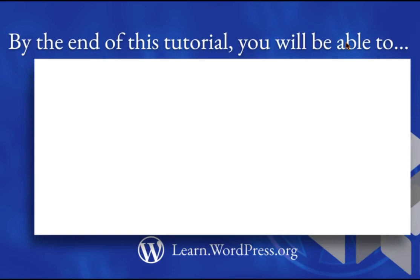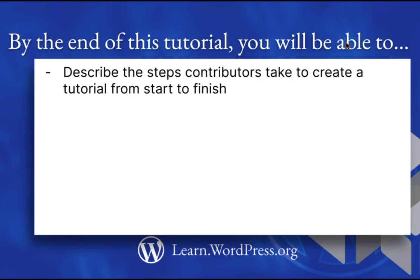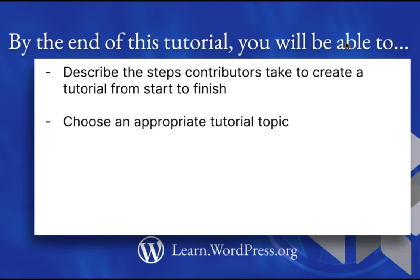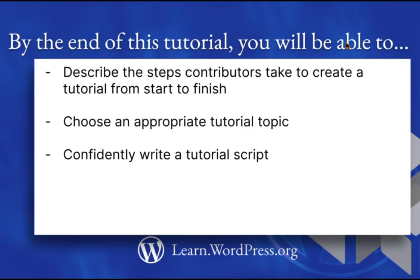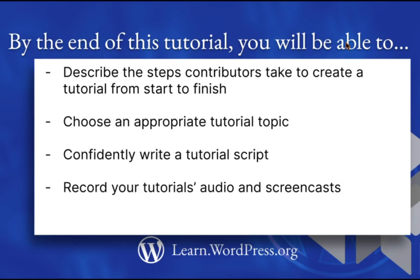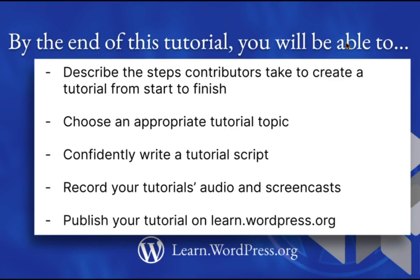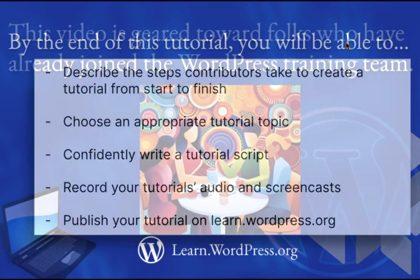By the end of this tutorial, you will be able to describe the steps contributors take to create a tutorial from start to finish, choose an appropriate tutorial topic, confidently write a tutorial script, record your audio and screencasts, and publish your tutorial on learn.wordpress.org.